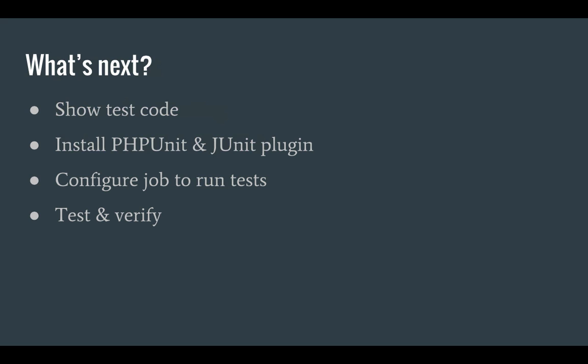So what's next for this video? Well first of all I'm going to run through the code that I want to test. Afterwards I'm going to install PHPUnit onto my Jenkins server and install the JUnit plugin for Jenkins. Then I'm going to configure our existing job so that it runs unit tests and then test and verify that everything works correctly.